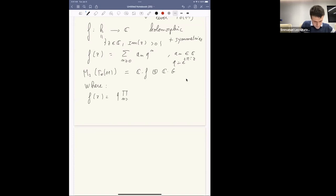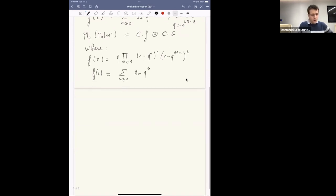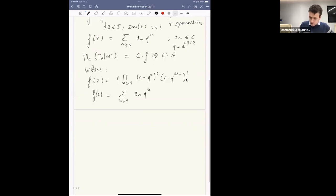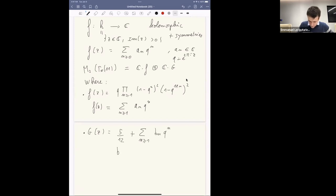The modular form f is given as an infinite product — it's a nice exercise in complex analysis to check it's a modular form. Its Fourier expansion is the sum for n ≥ 1 of aₙqⁿ with no constant coefficient. The modular form g is what we call an Eisenstein series: it has constant coefficient 5/12, plus a sum where bₘ is basically the sum of divisors of n, excluding those divisible by 11.